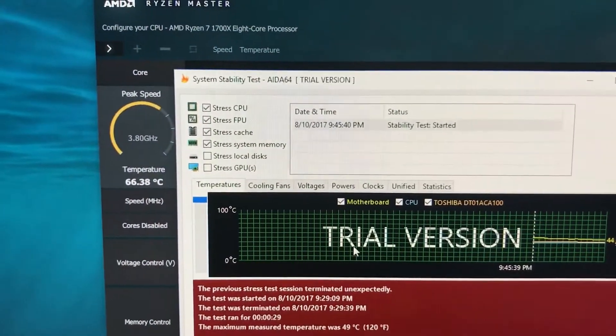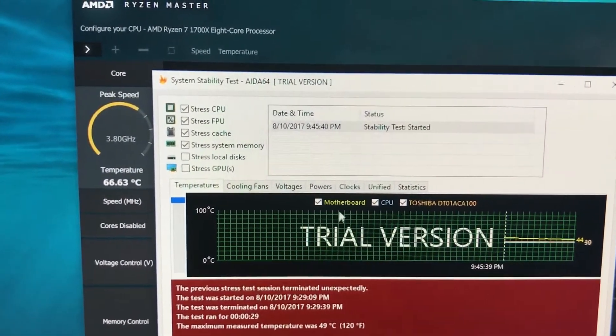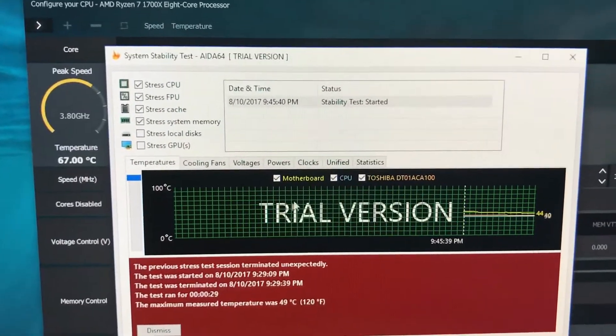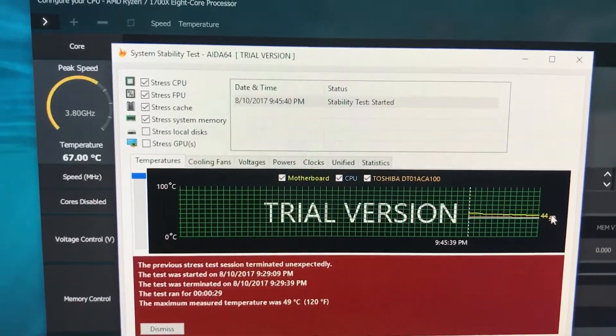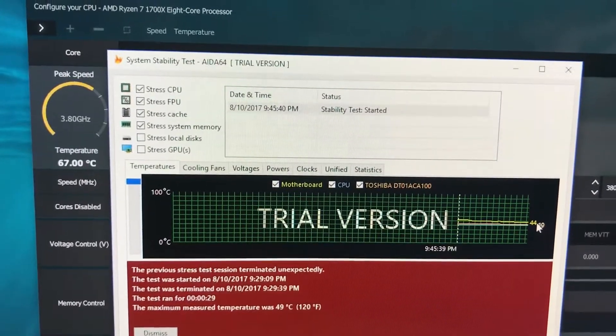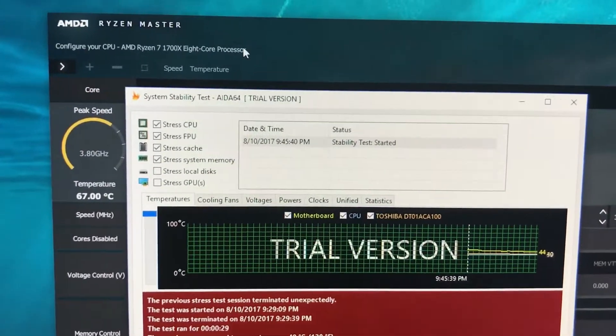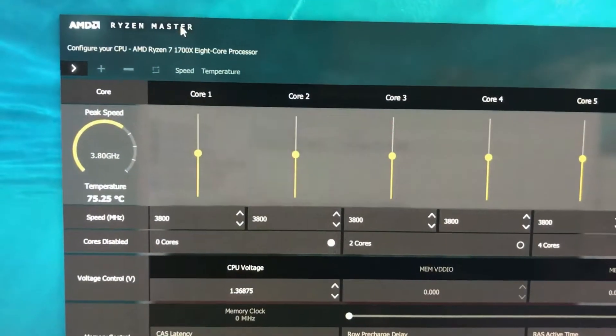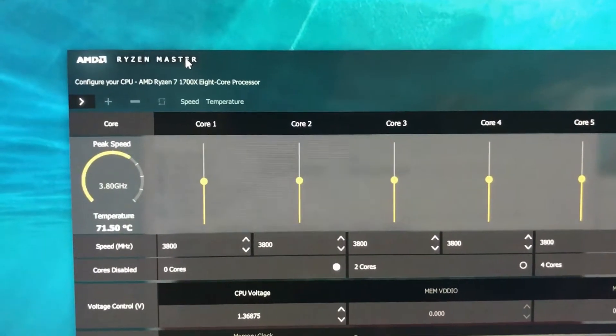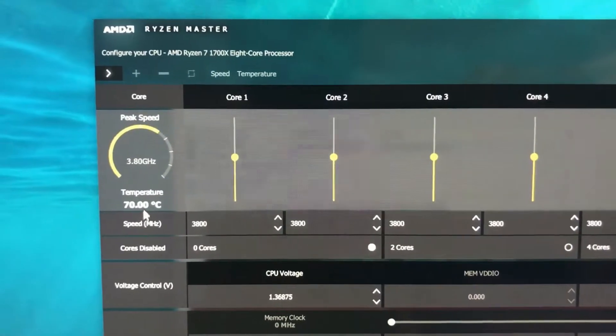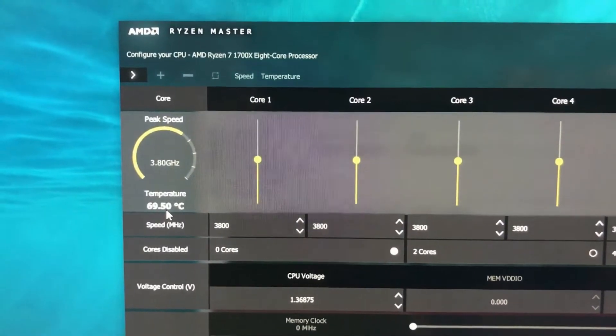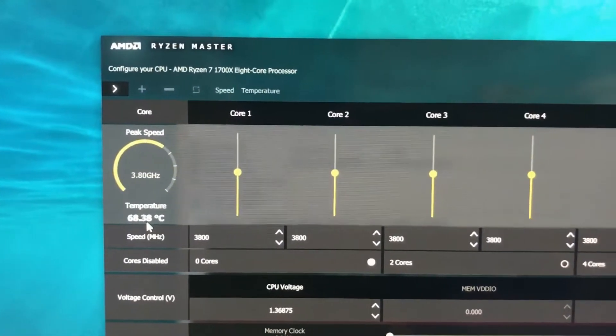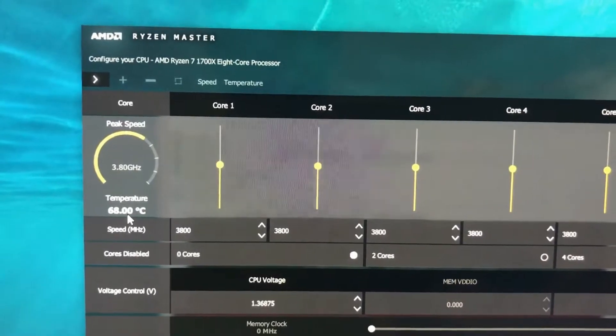We're currently running a stability test. AIDA64, of course, puts the CPU under full load. These temperatures I found not to be accurate - I believe they're measuring from a different location. And I always take the Ryzen Master temperatures because of course it's designed for this processor. And as you can see, our temperatures peak at around 72 degrees, which is very respectable.